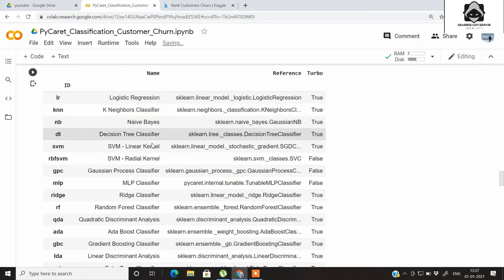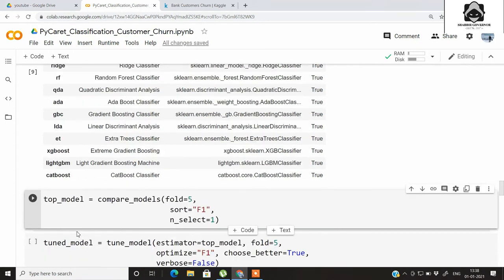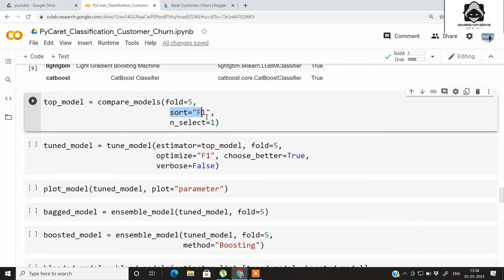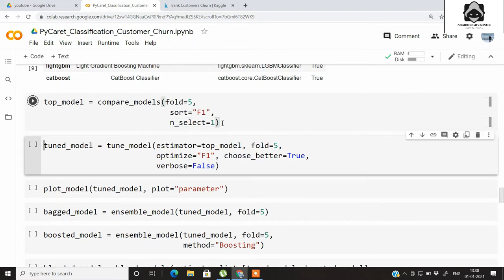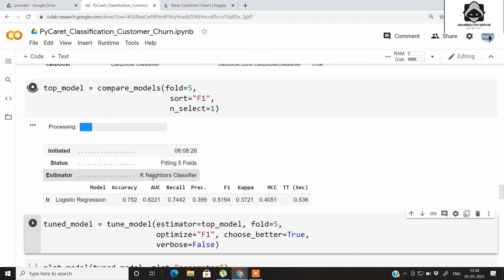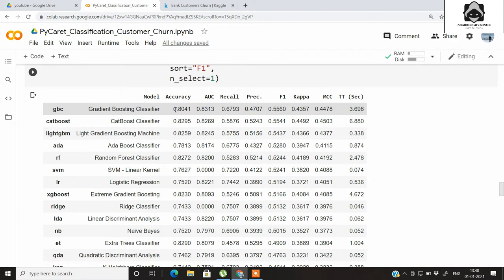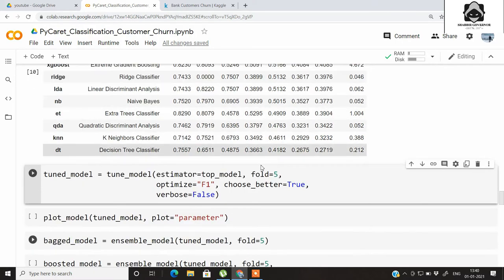These are all the classification models available in PyCaret. Let's compare all these models on our dataset using the compare_models function, with k-fold cross-validation equal to 5, sorted by F1 score — a key metric in classification problems. You can see fitting 5 folds, and all classifiers are compared one by one. After compare_models completes, the best classifier is the GBC (Gradient Boosting Classifier) with an F1 score of around 0.55.